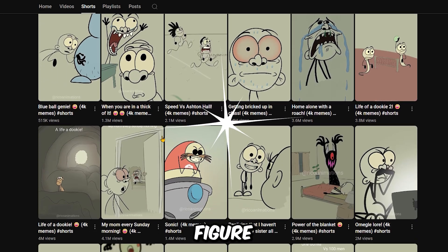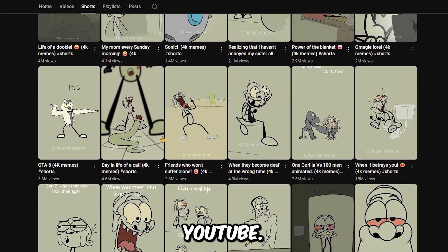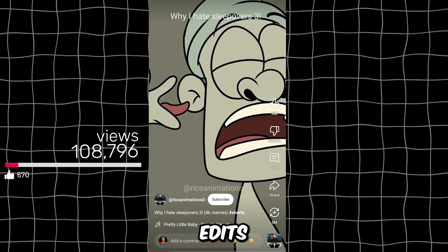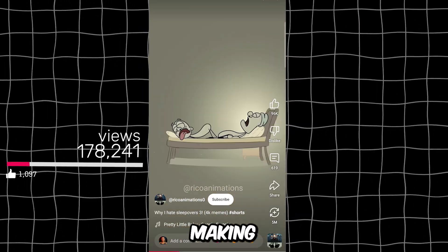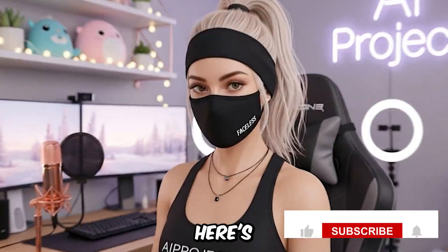You've probably seen these stick figure animations all over TikTok and YouTube. Millions of views, simple edits, and creators making thousands of dollars per video.